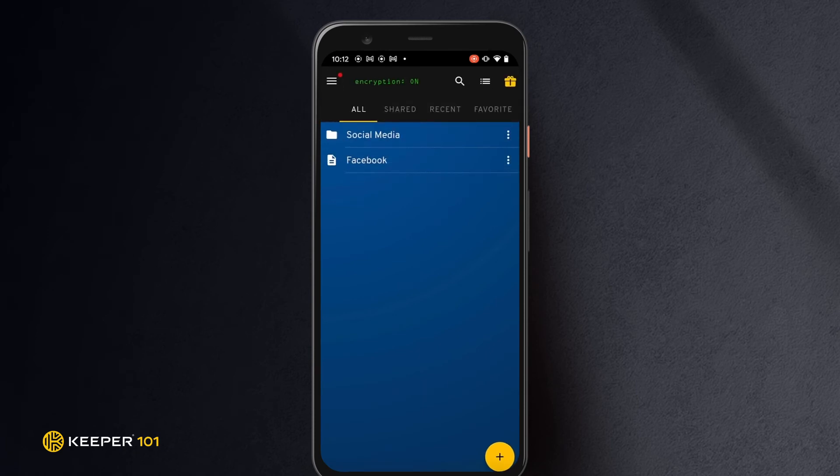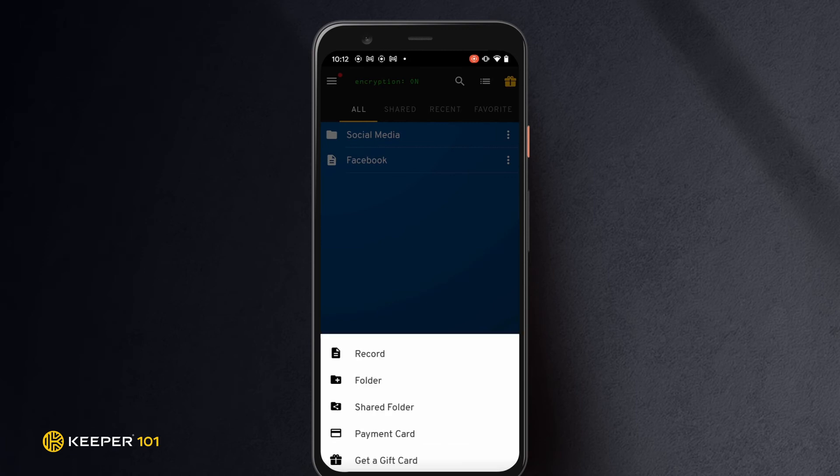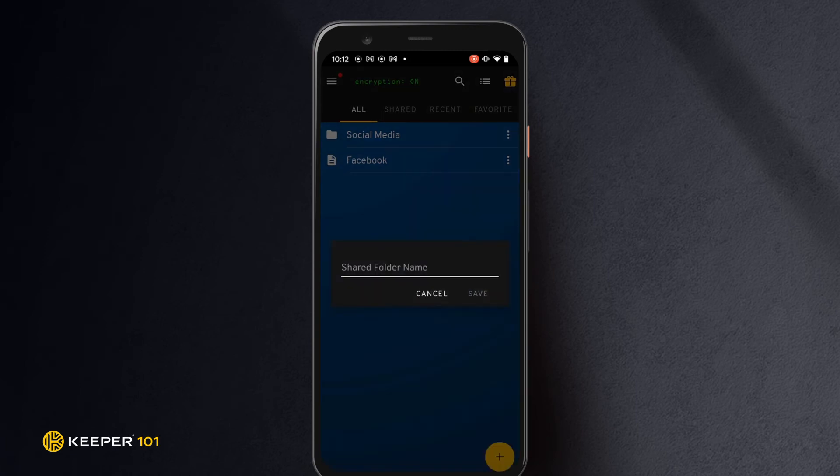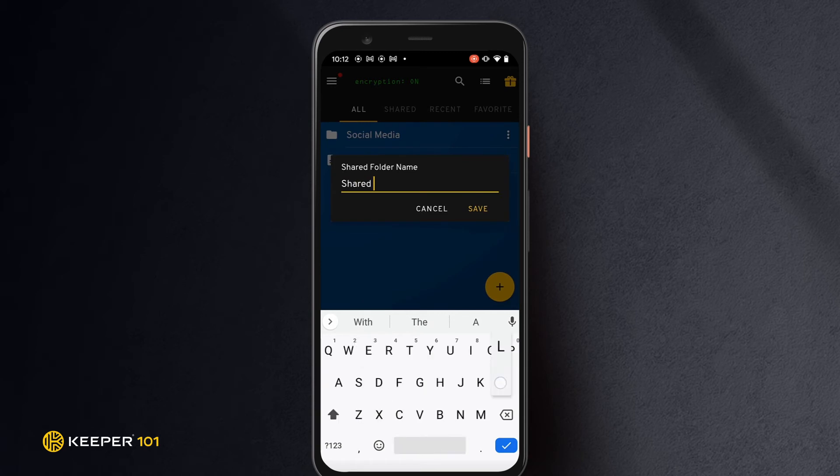To create a shared folder and add records to it, tap the create button, more, then select create shared folder. Give the shared folder a name, then tap save.